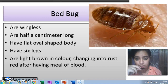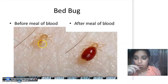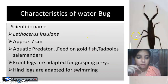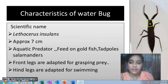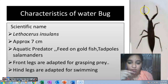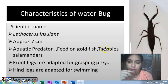Here is a comparison of a bed bug before and after a blood meal. This is a water bug — an aquatic predator with three pairs of legs. In the water, it feeds on goldfish, tadpoles, and salamanders. Being a predator, it grasps its prey. The front legs are modified for grasping, and the hind two legs are modified with many bristles so it can swim in water.